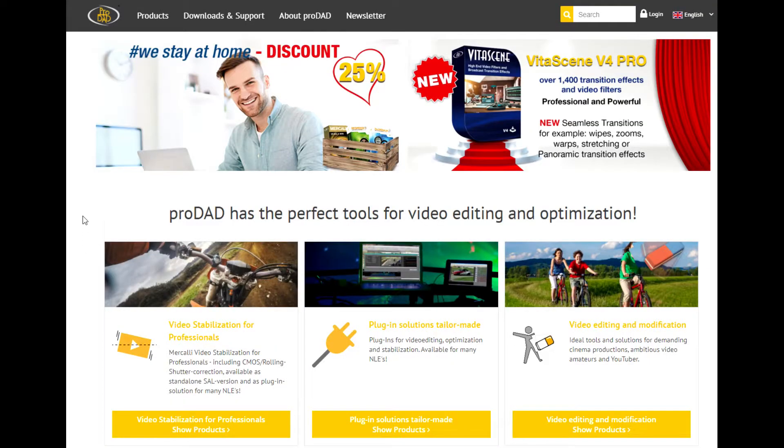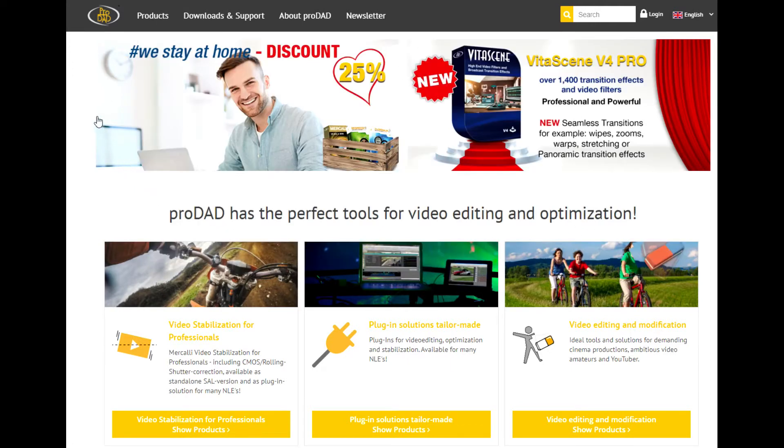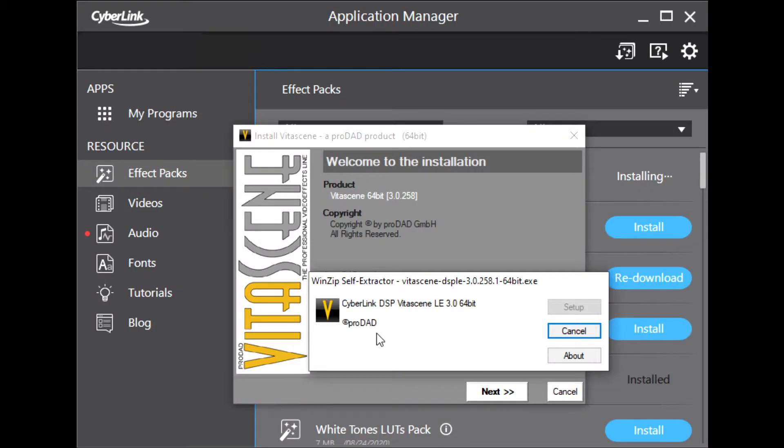ProDead is a German company that makes various plugins for video editing. ProDead is integrated into PowerDirector but must be installed separately. I'll show you how to install the ProDead plugin later.